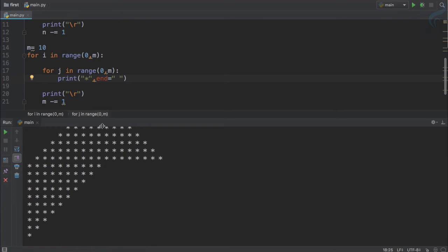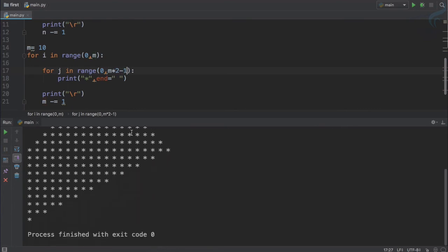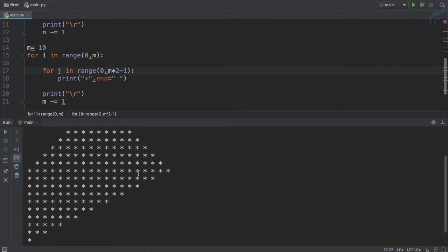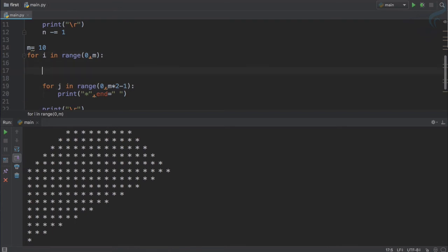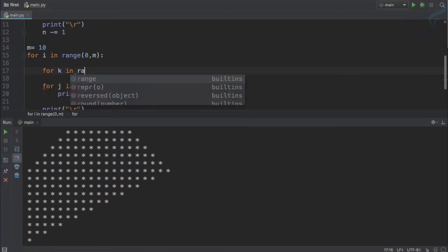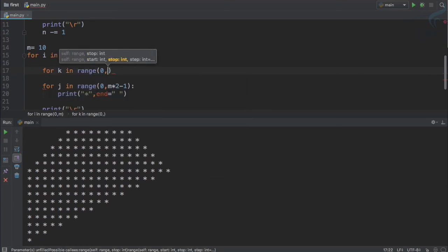Run it and yeah you can see it's giving that. Let's give a space, that space is also there. And now we need to give this stars odd number of times so m multiply by 2 minus 1. Run it, yeah that's good, it is taking that shape. And now we just need to give the spaces and obviously that spaces come before the stars. So for k in range of 0 to let's say i.